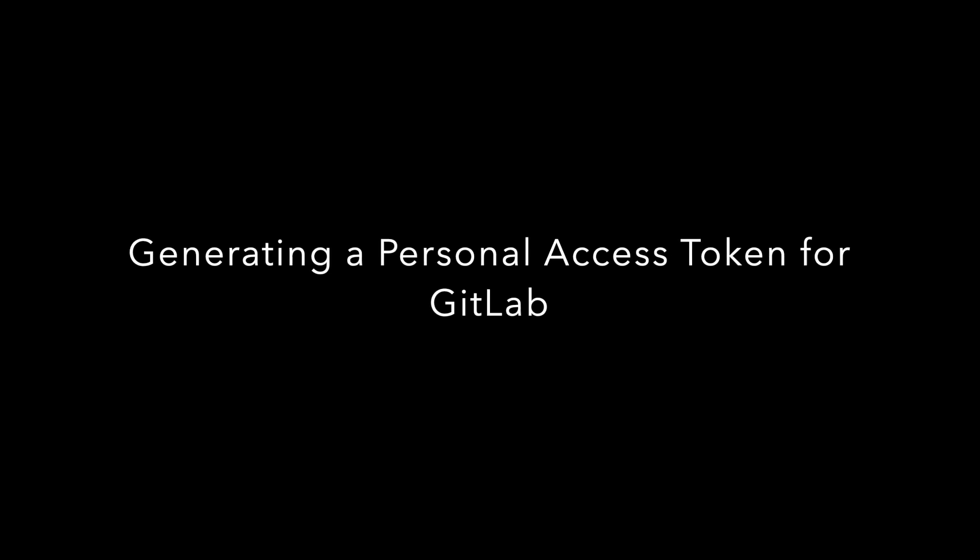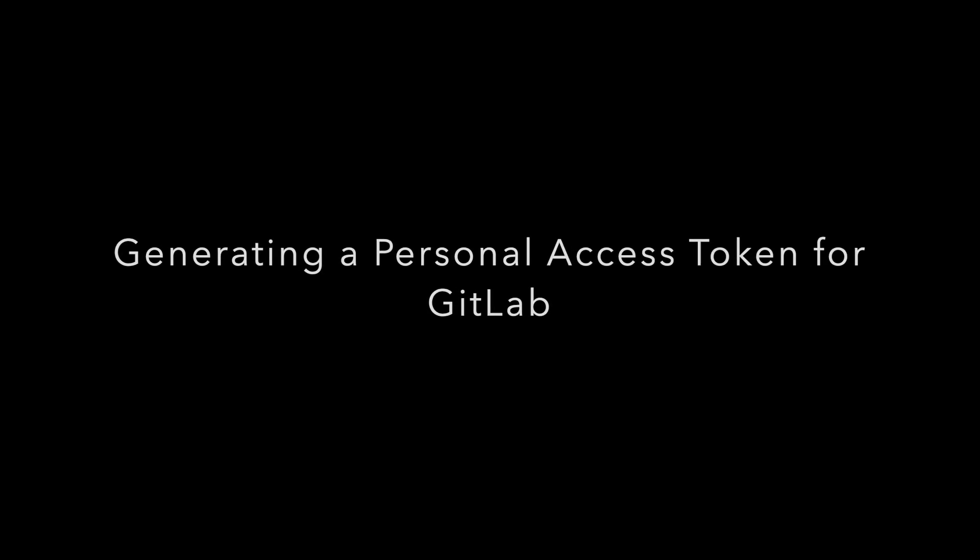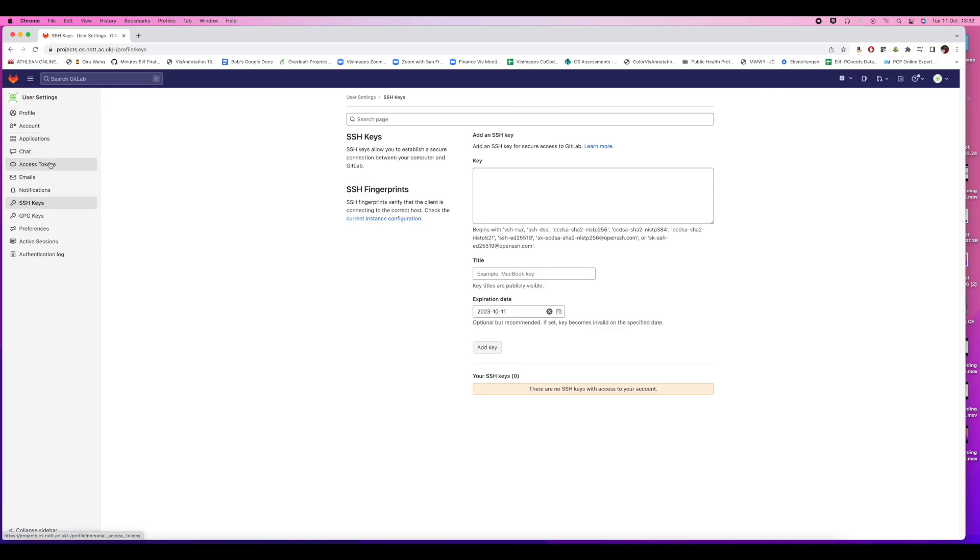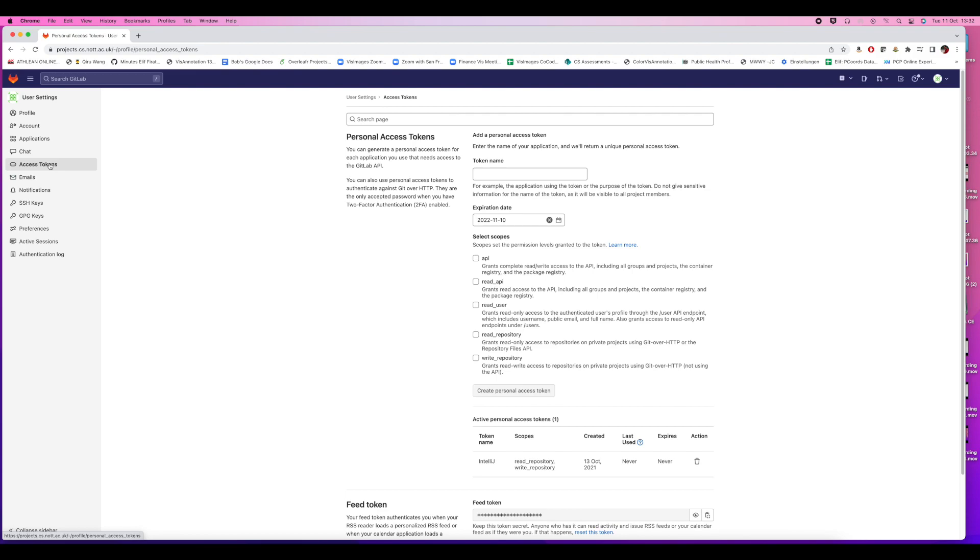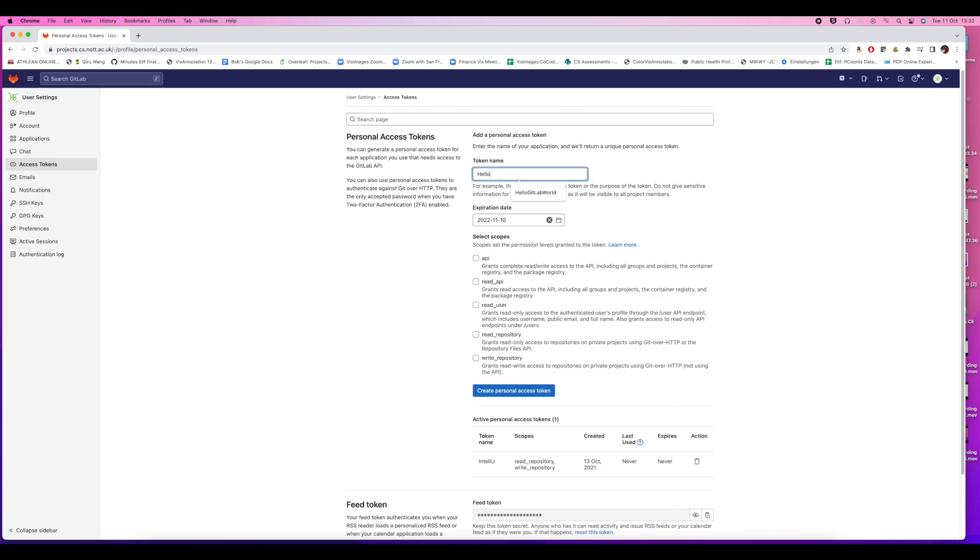The next step is to generate a personal access token on GitLab, so we can commit the code to GitLab. We give the token a name - that's not so important. You can choose any name you want. I've decided to have no expiry date. The user options are read and write to the repository.